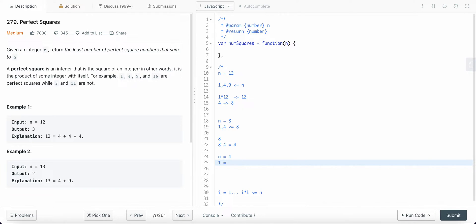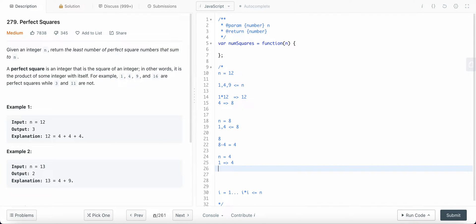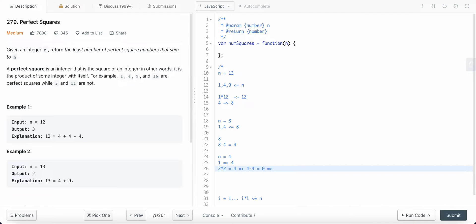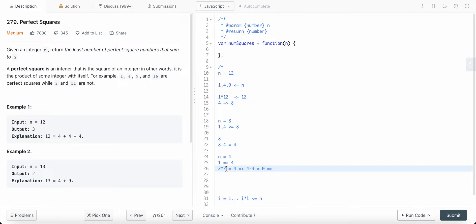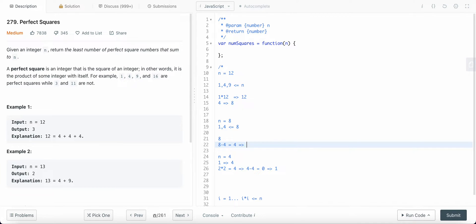For n=4, starting from one again: four ones are needed. But two squared equals four, so the remaining value is four minus four which equals zero — we found our answer. When we take perfect square four, we only need one four. We take the minimum of these two values, which is one, and return that value, adding it to the one step already taken, giving us two.